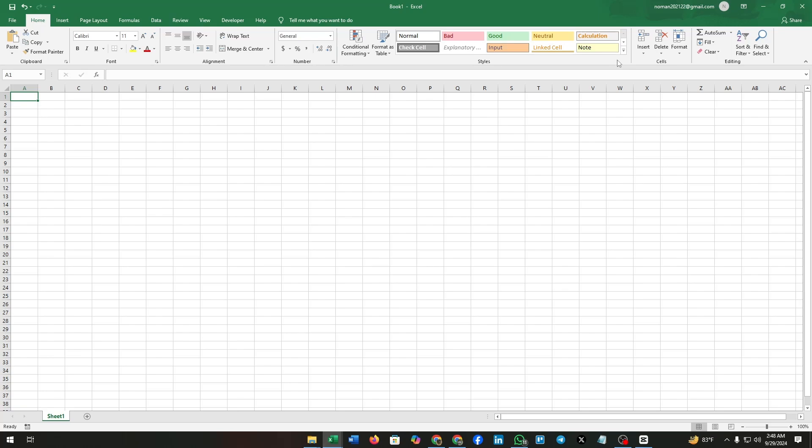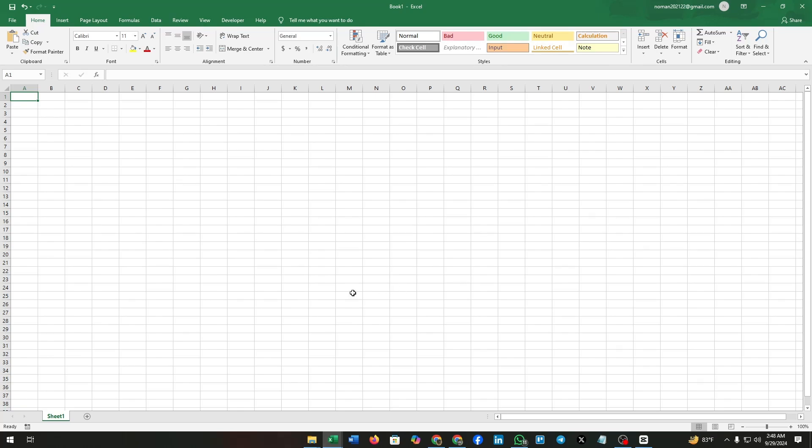Now dive into the video. First, open a spreadsheet. As you can see, I have opened a blank spreadsheet here. You need to go to the developer option. It might be unavailable in your Excel—don't worry, let's take a quick look at how to enable the developer option.